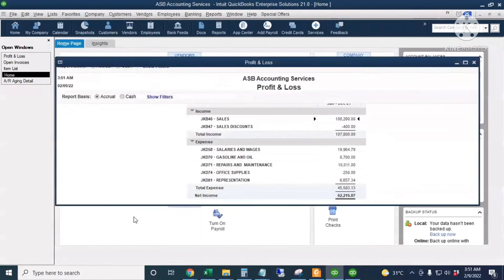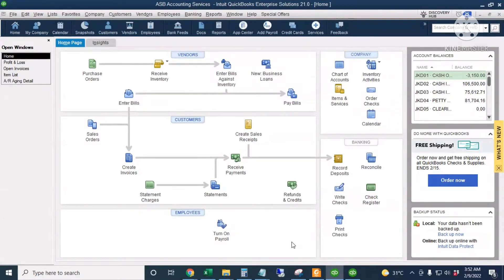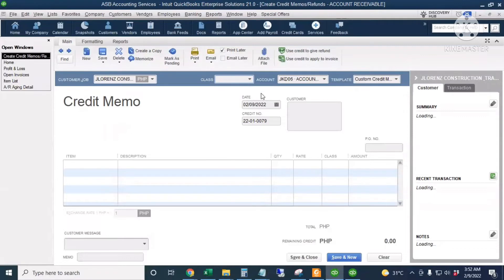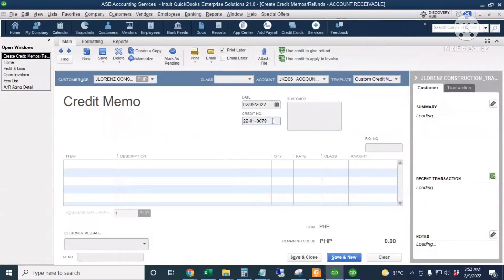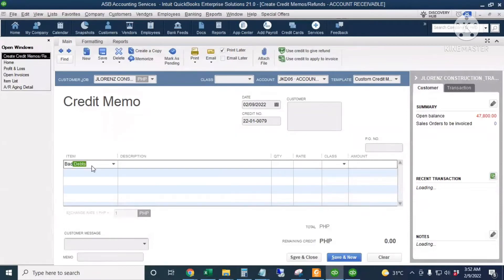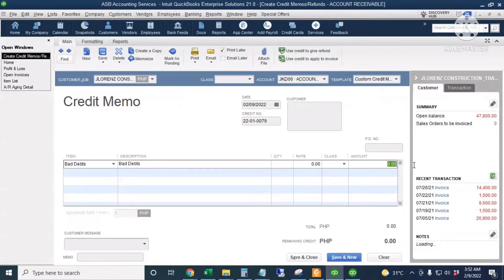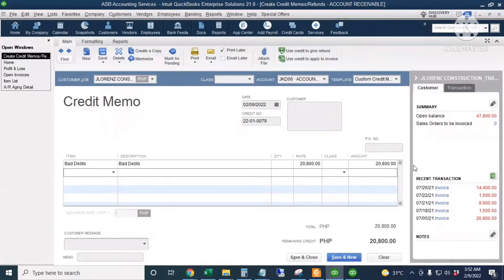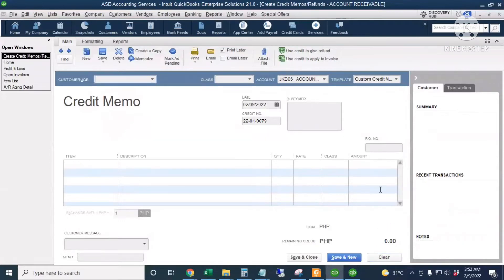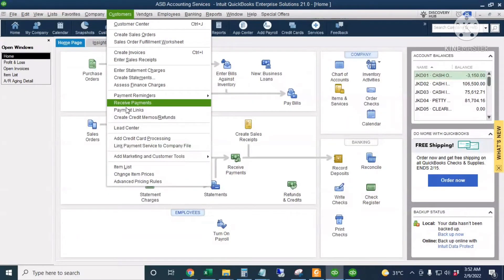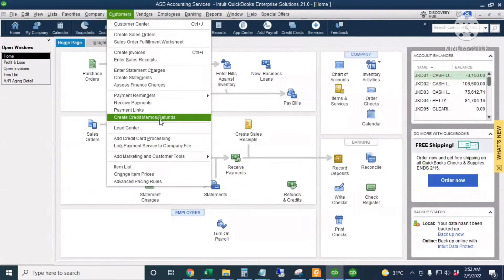The first option is to go to the home page and click the icon for Refunds and Credits, then enter the customer name. The date is today, the credit number is optional, and the item should be Bad Debts. Click OK and enter the amount, which is twenty thousand eight hundred.